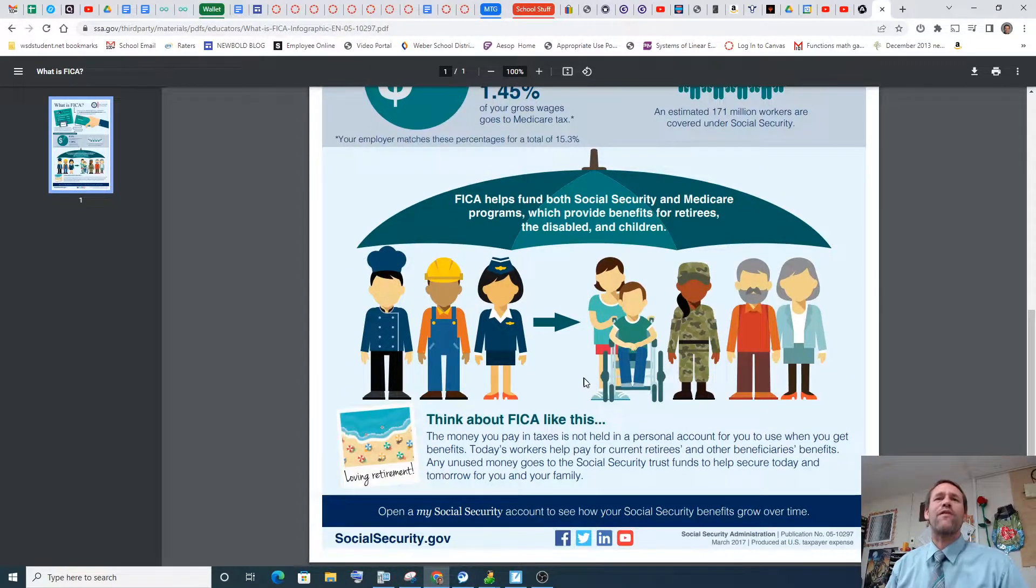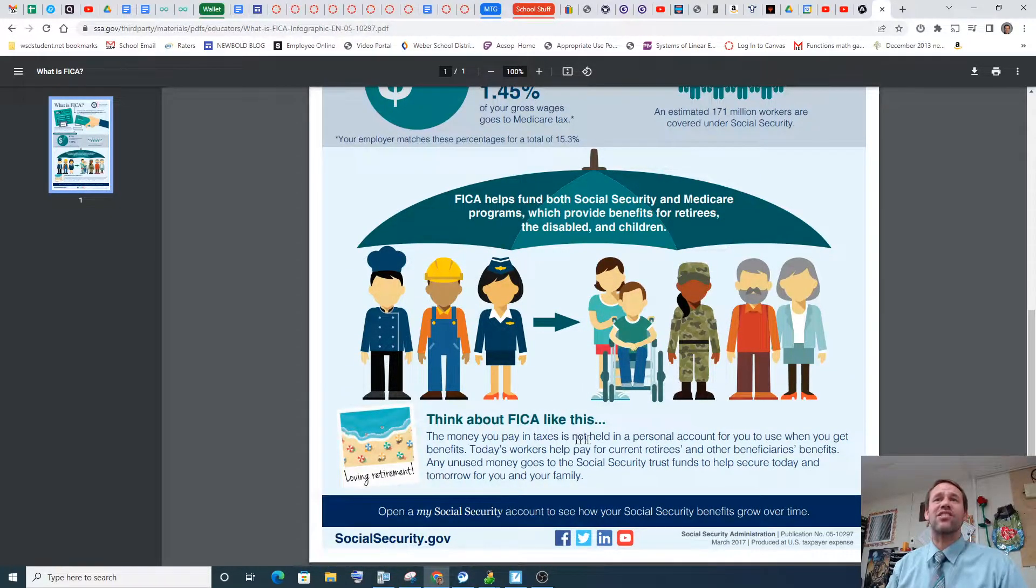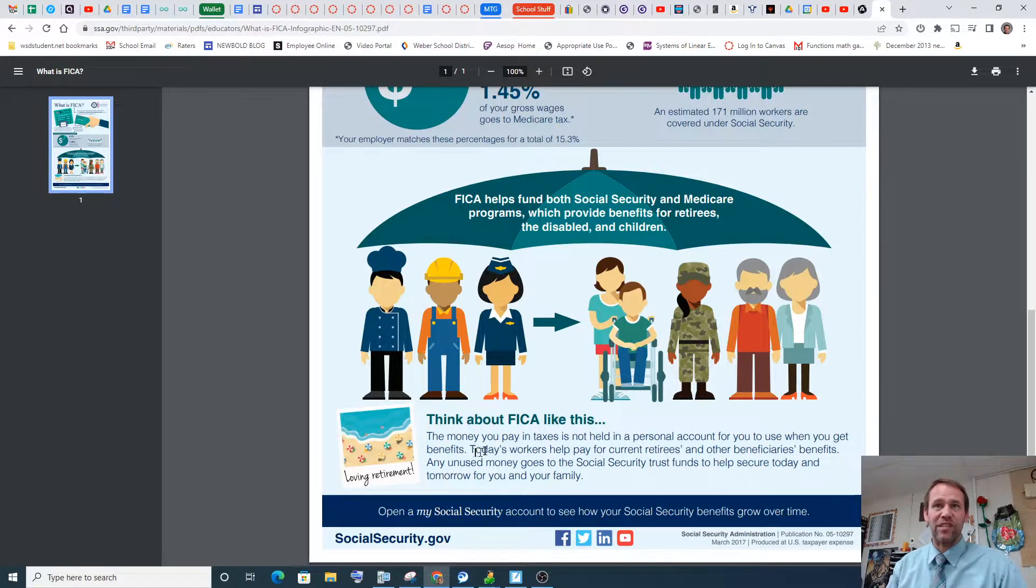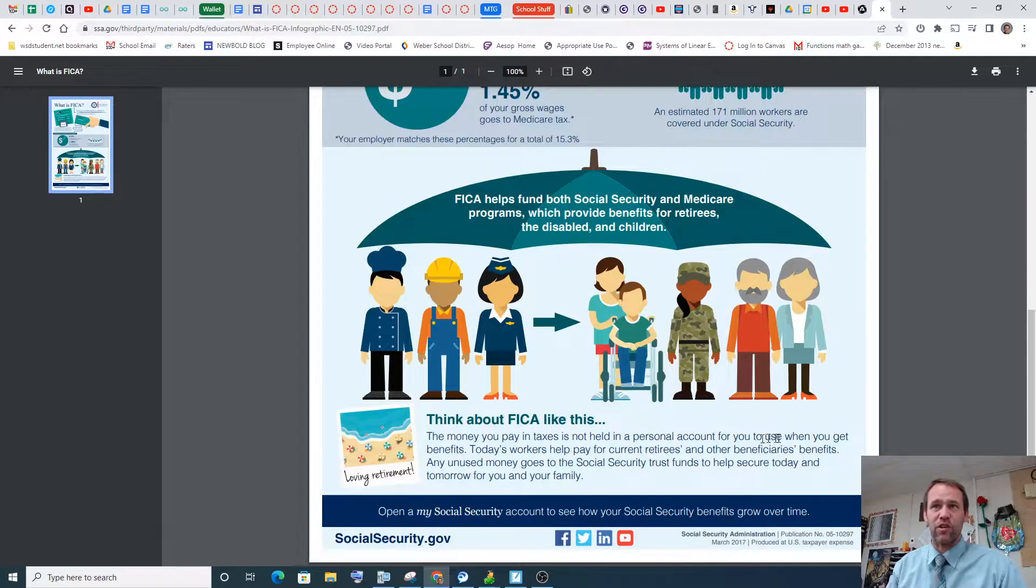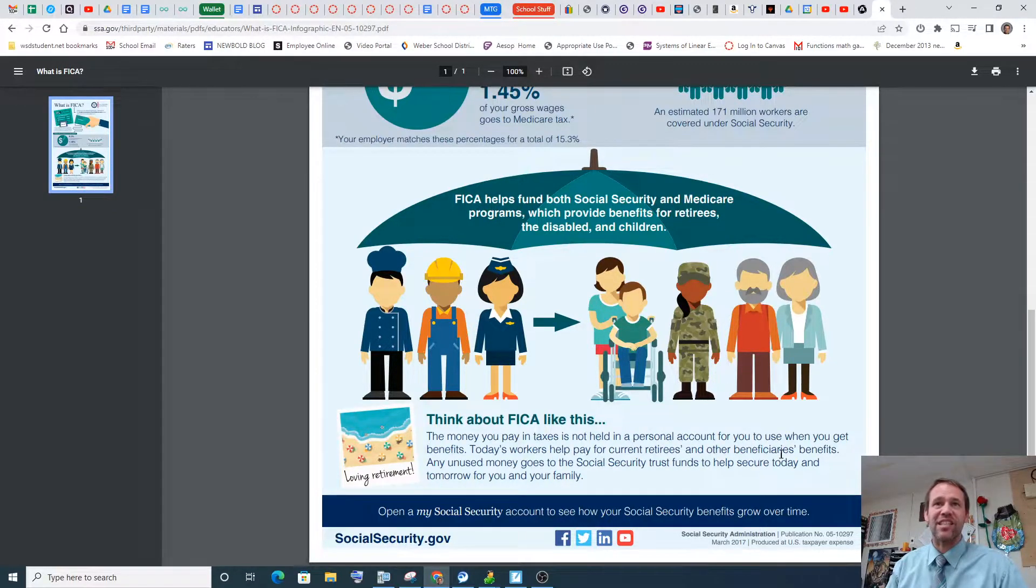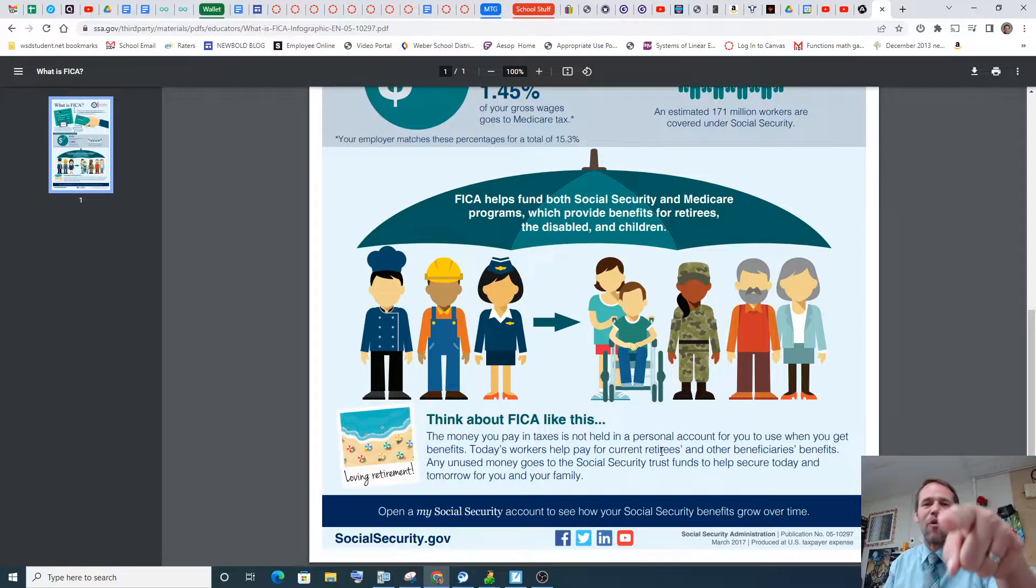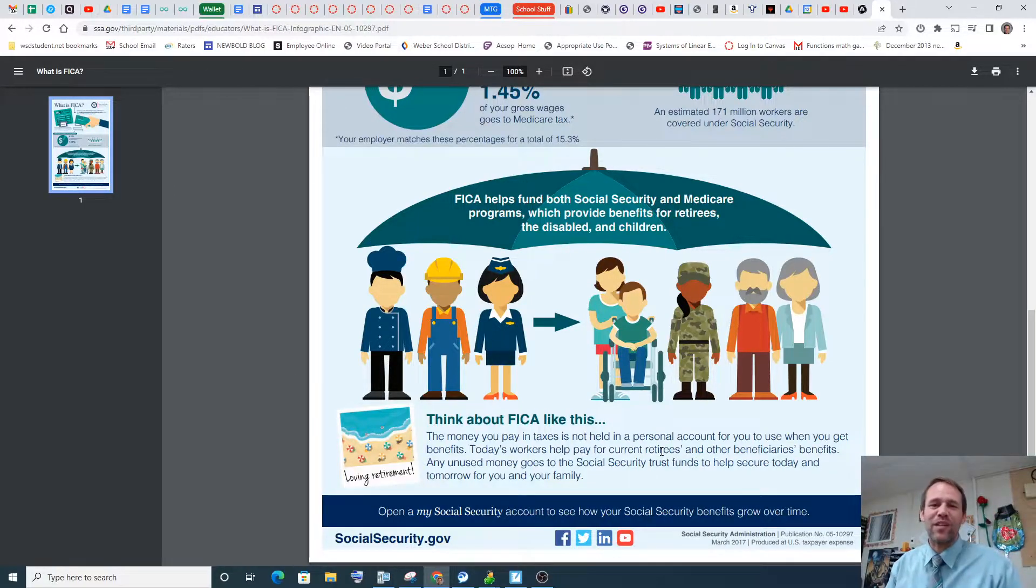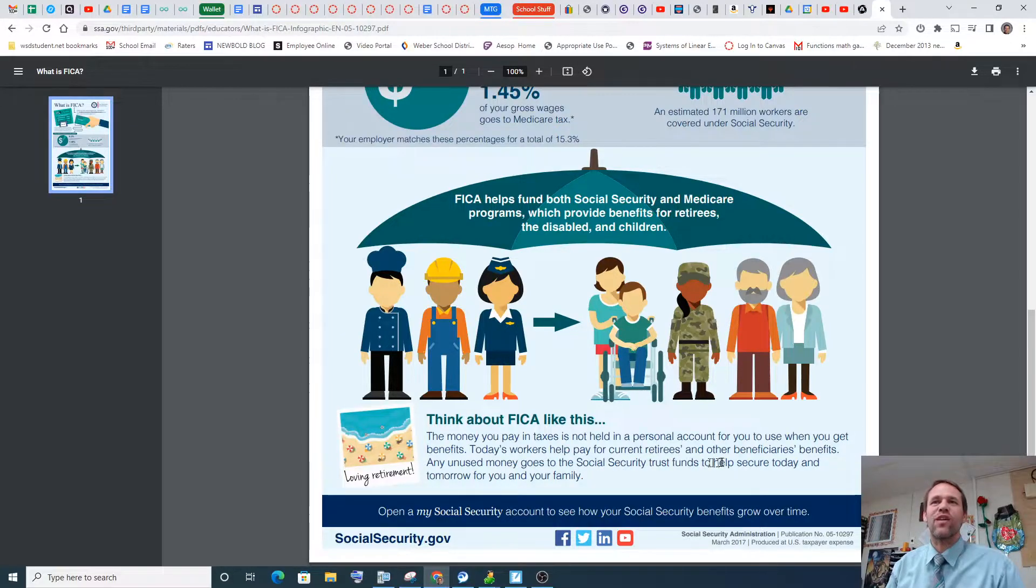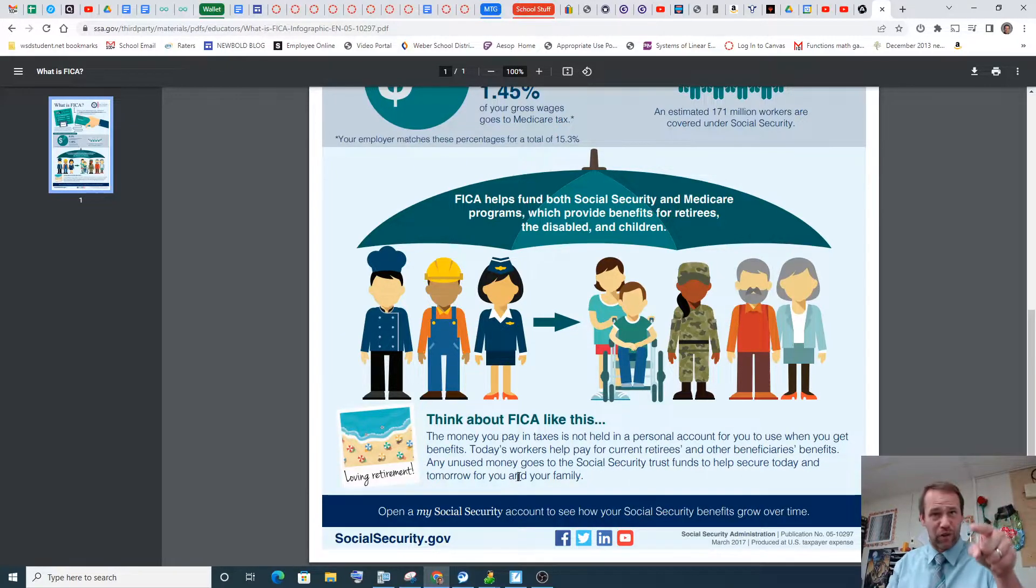We're a capitalist country in some form or another. It helps provide benefits for retirees and disabled people and children. I think that's good, right? Of course that's good. So think about FICA like this. The money you pay in taxes is not held in a personal account for you to use when you get benefits. Today's workers help pay for current retirees. So you guys are going to pay for me when I'm old. Hopefully. Please work. Any unused money goes to Social Security trust funds to help secure today and tomorrow for you and your family.